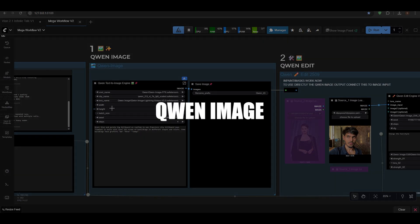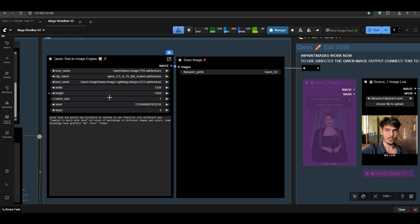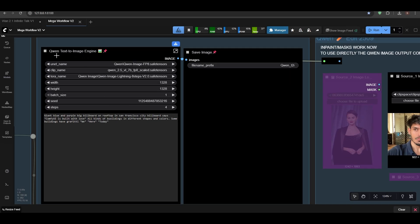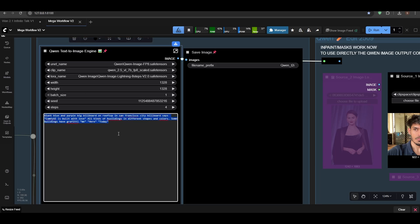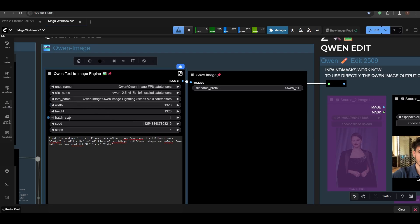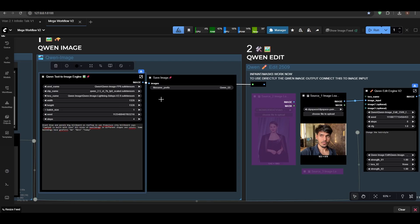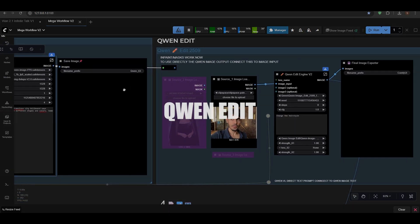Let's move on to Qwen Image. Here I have only two nodes—just one is Qwen Text to Image. Just press your texture and run it. You can load your LoRA. If you want to add additional LoRA, I'll just pop out two to three more slots here so you can insert your LoRA.